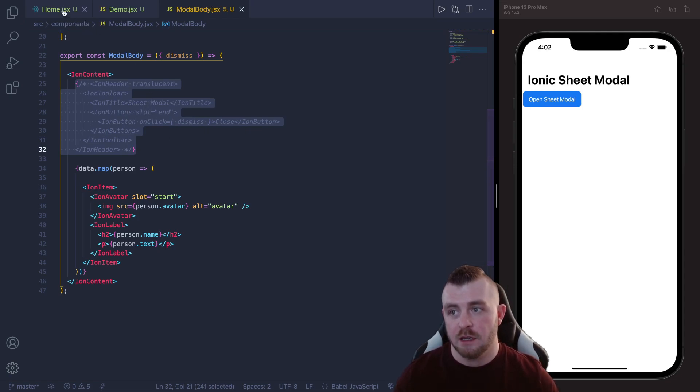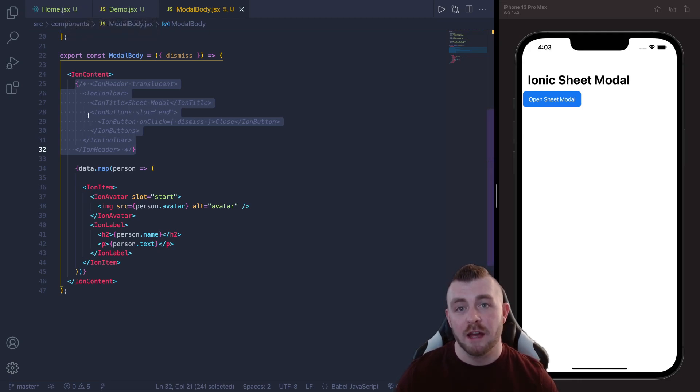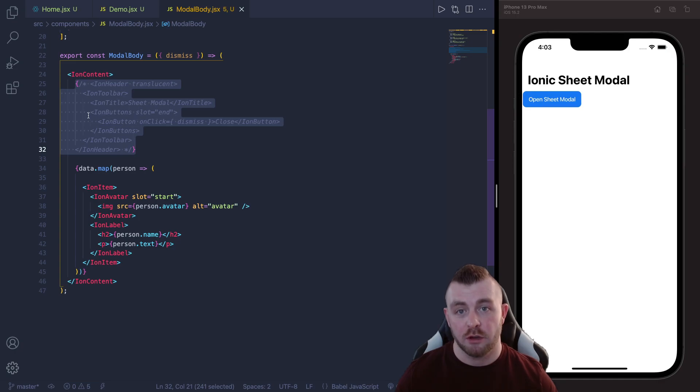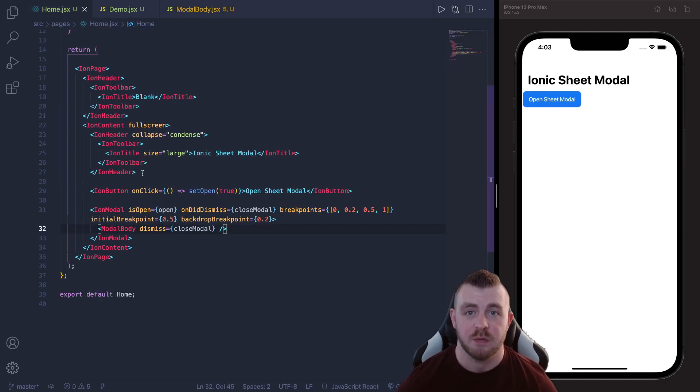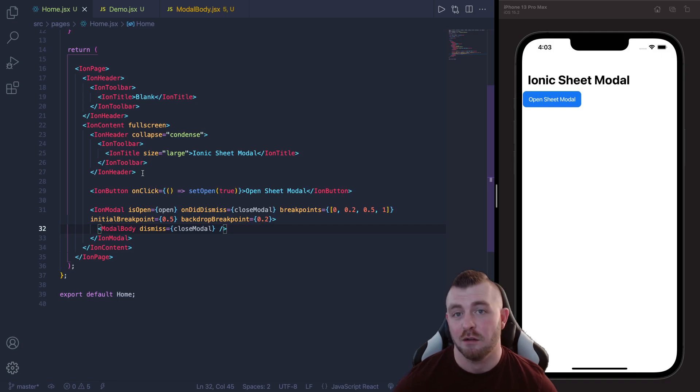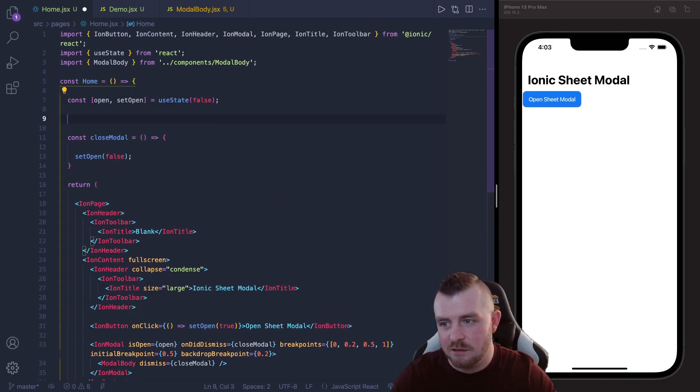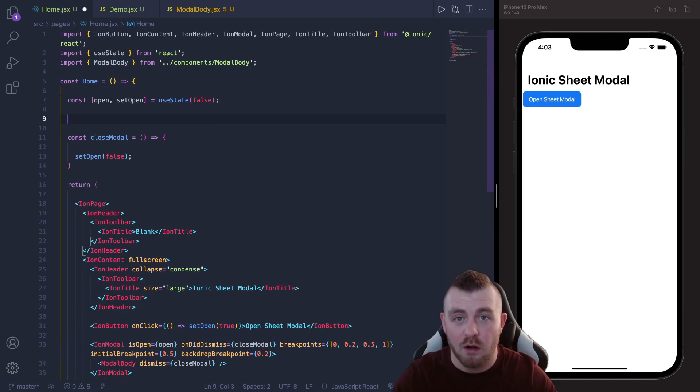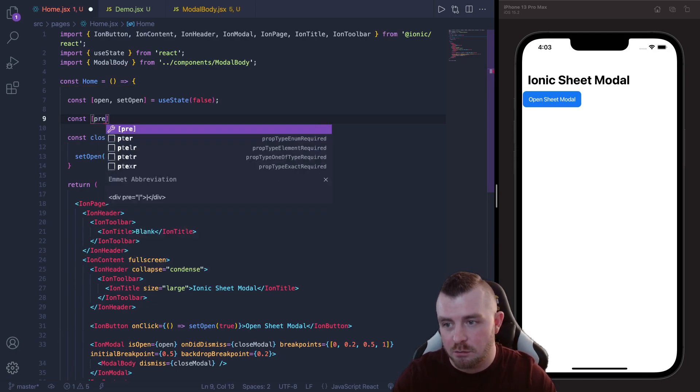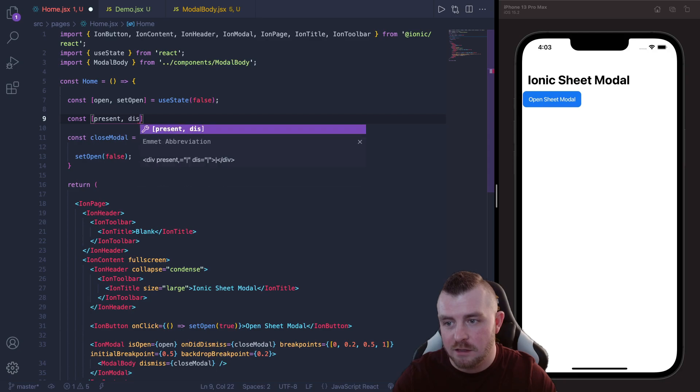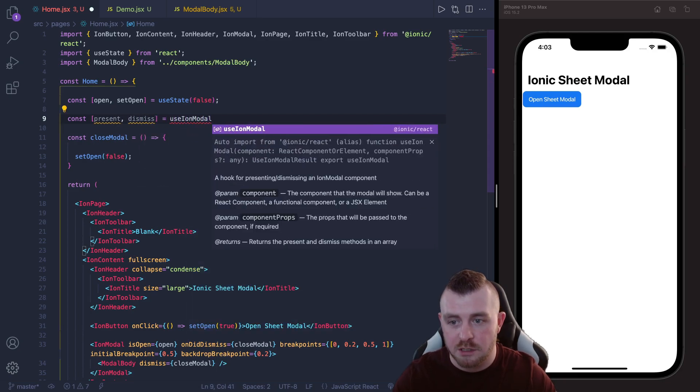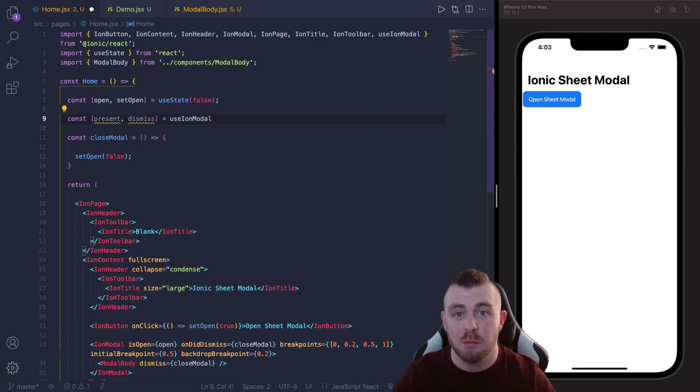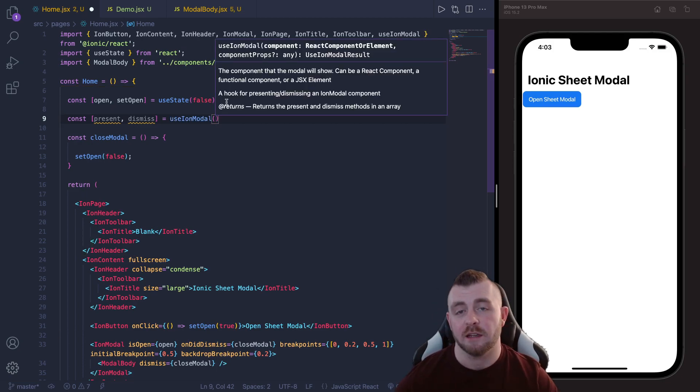So the next one that we're going to look at is using the overlay hook, the useIonModal hook. Now this one is probably my favorite basically because it's simple and I love hooks. So the first thing that we need to do is we need to set up our useIonModal hook. So we say const present, dismiss equals useIonModal which is directly imported from Ionic React as well.